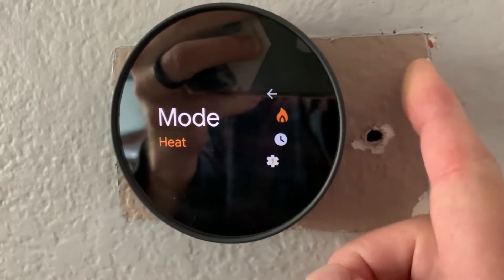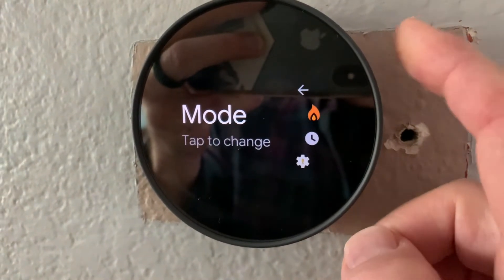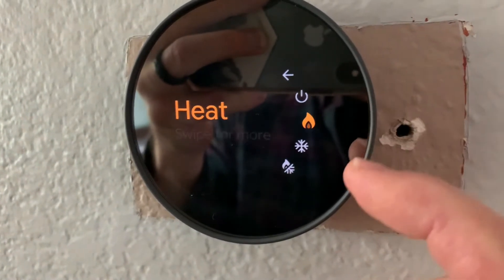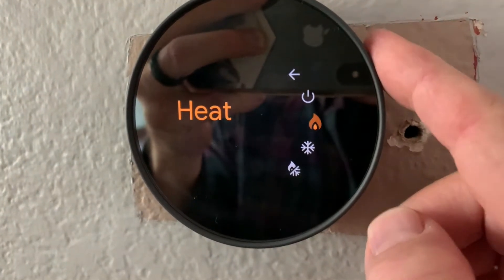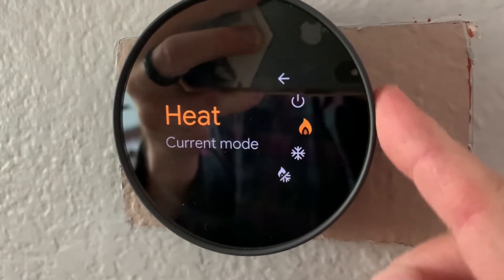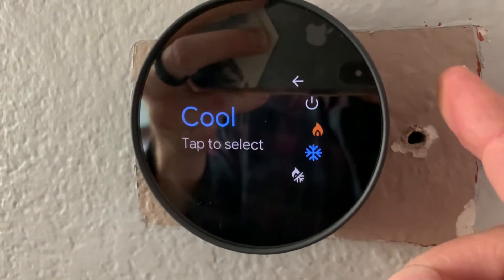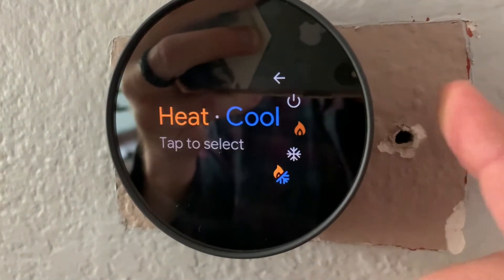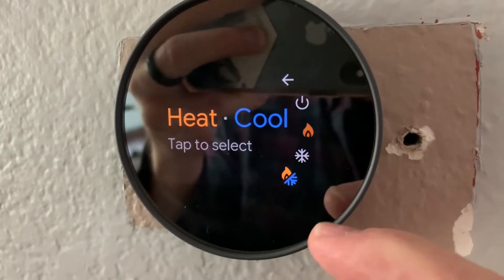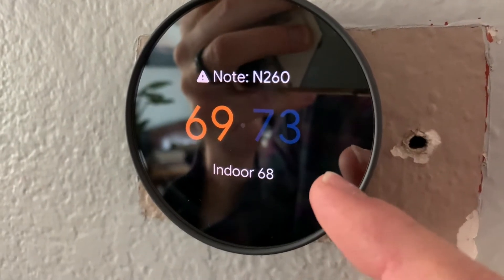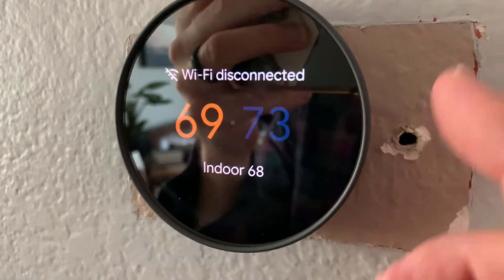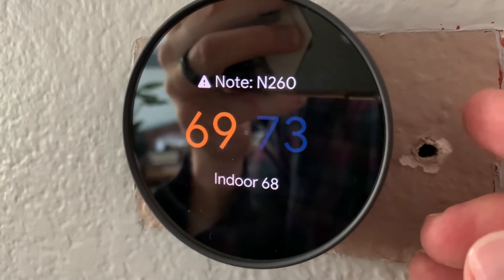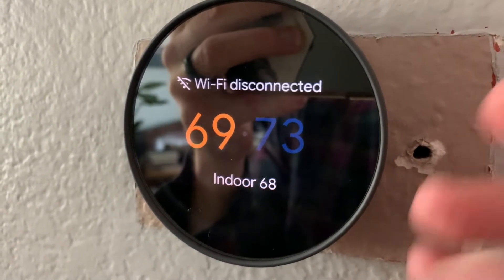So I'm just going to go up here to our mode and as you can see, it's on heat. Let's tap this once and then we have the option to go from heat down to cooling — this will allow us to be in cooling mode — or you can come down and this is going to be both heat and cool. In this mode, your system will automatically trigger either the AC unit or the heater depending on what temperature you want it at.